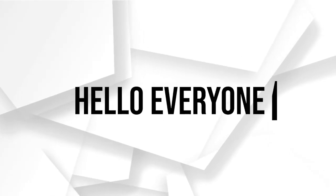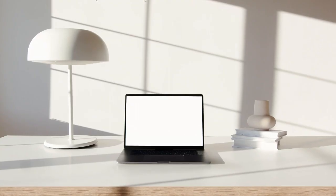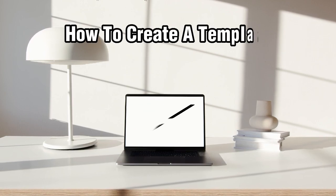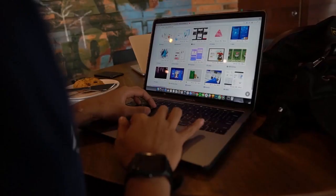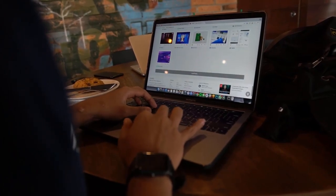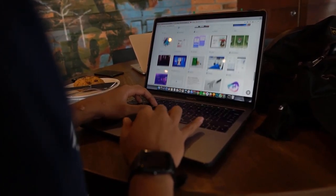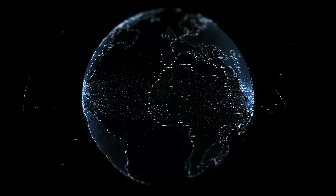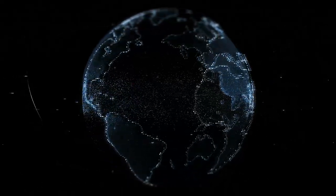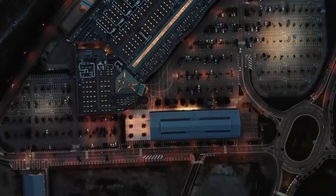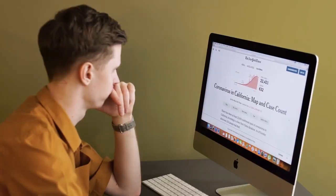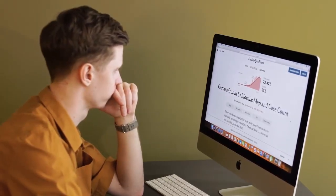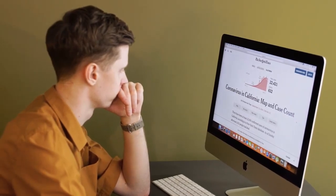Hello everyone and welcome back to our channel. Today, we're going to walk you through a step-by-step tutorial on how to create a template for your Wix website. Templates are a fantastic way to save time and maintain consistency across your site. Whether you're building websites for clients or simply want to streamline your own web design process, creating a template will make your life a whole lot easier. So, let's dive in and get started.